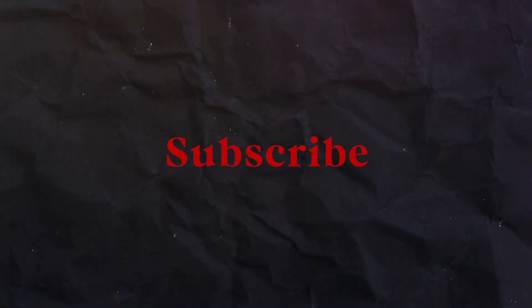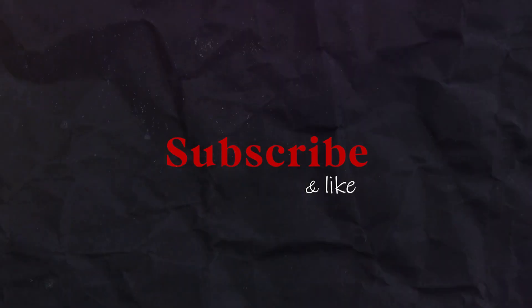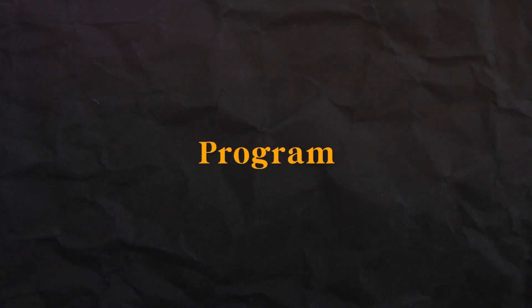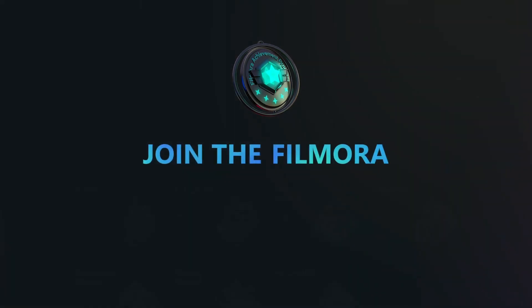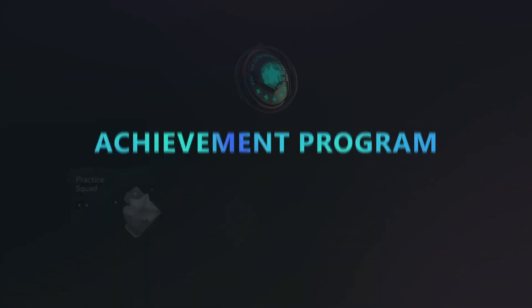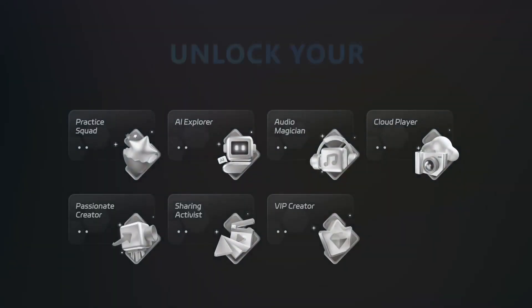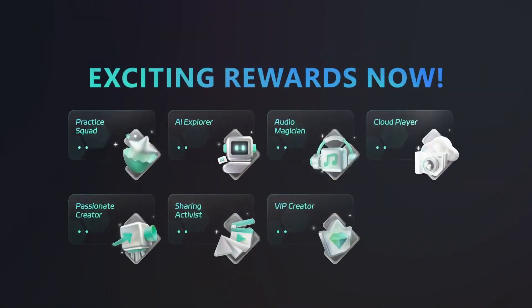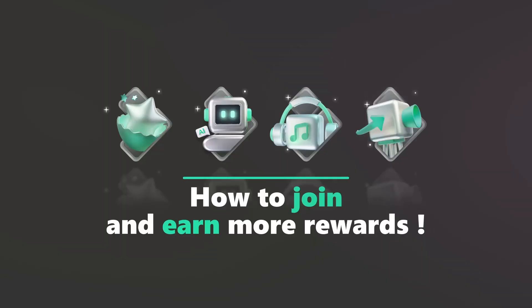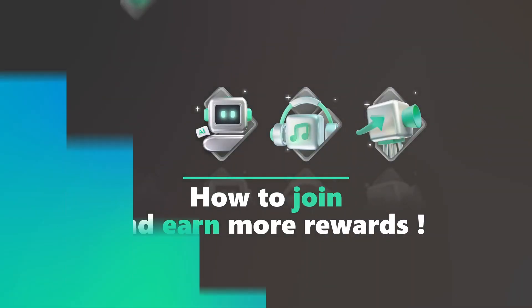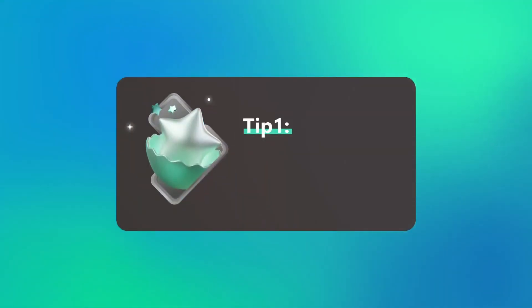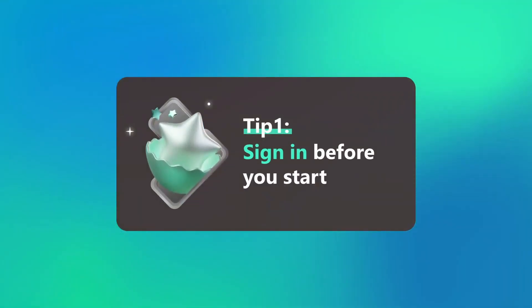Before starting, subscribe and like. In this video I'll also tell you about Filmora Achievement Program. Join the Filmora Achievement Program to earn badges and unlock exciting rewards.